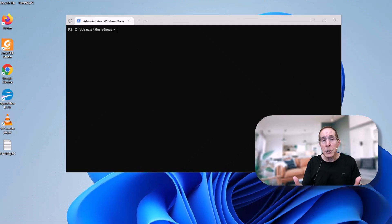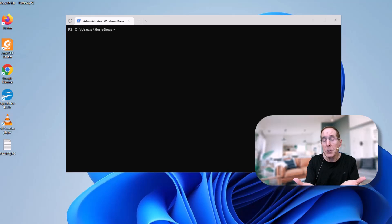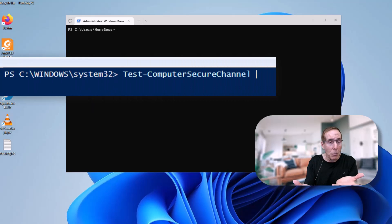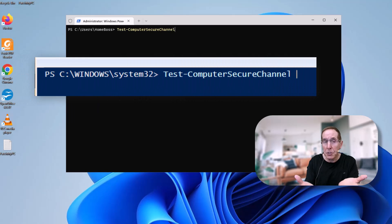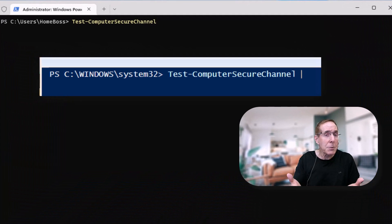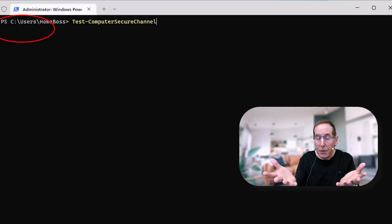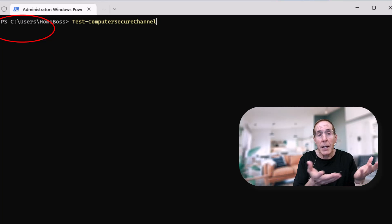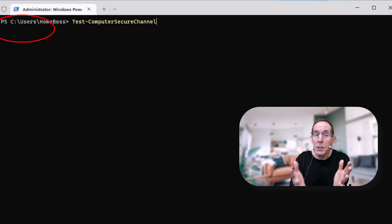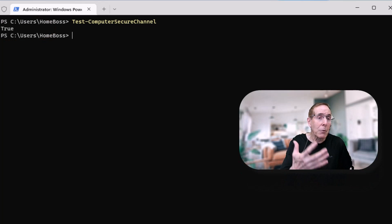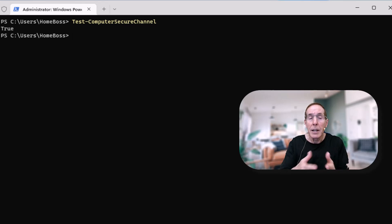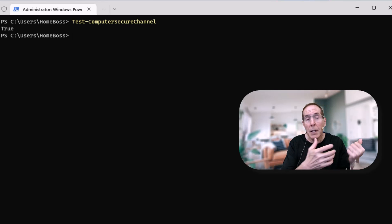Now this cool little PowerShell will just go out and verify that secure channel between the workstation server and the domain is okay. If it comes back true then the relationship between the device and the domain is fine. If it comes back with false then we need to repair that connection between the device and the domain.